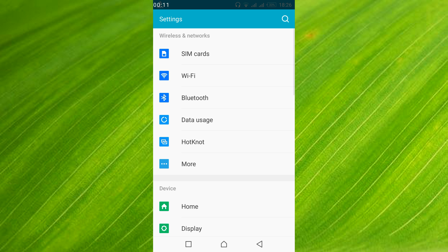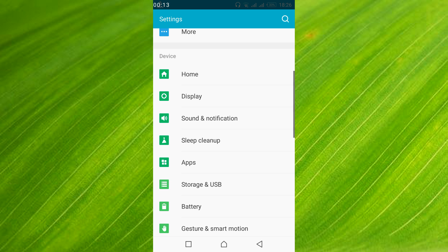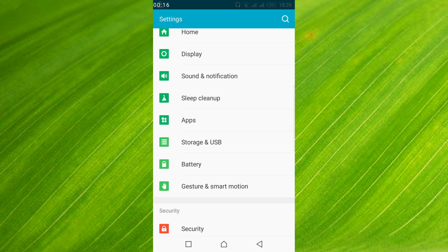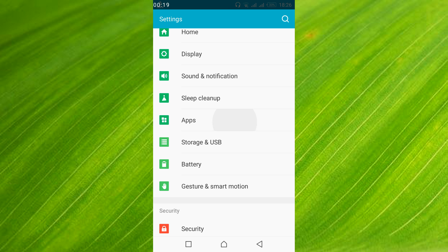Once your mobile settings are open, just scroll down below and search for apps or application manager. In my case this is apps, in your case it might be application manager. So just go and open it.